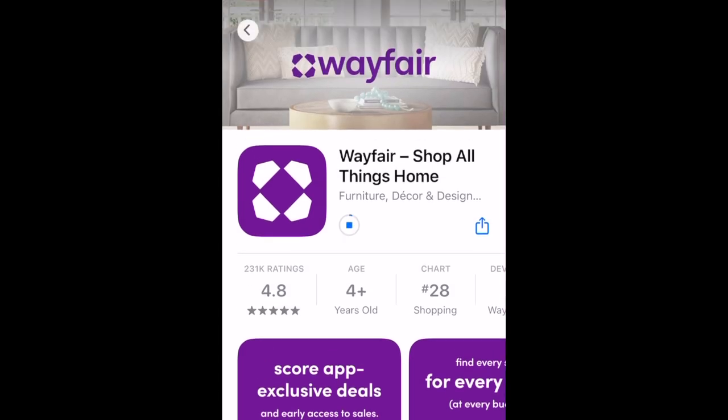Wait for the installation to complete. Then tap Open to start using the Wayfair app.